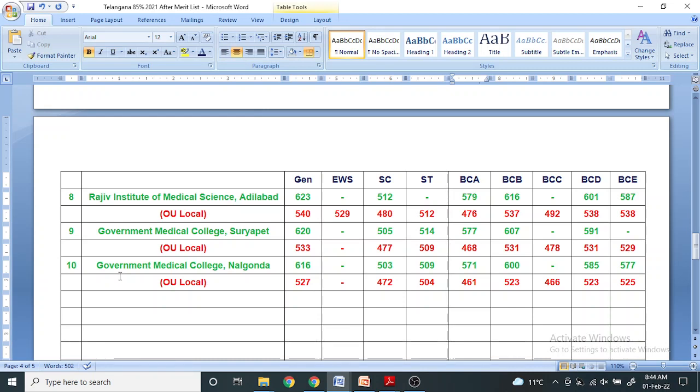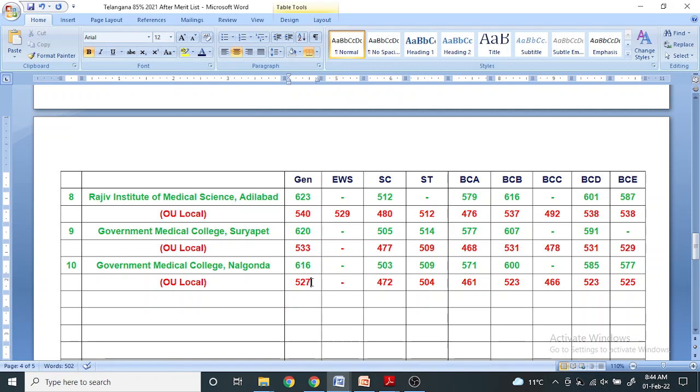There may be change in preference, so this analysis may change by a slight difference of two or three marks depending upon choice filling, but this is the usual preference for Telangana State. For OU local 527 for government colleges category A seats.